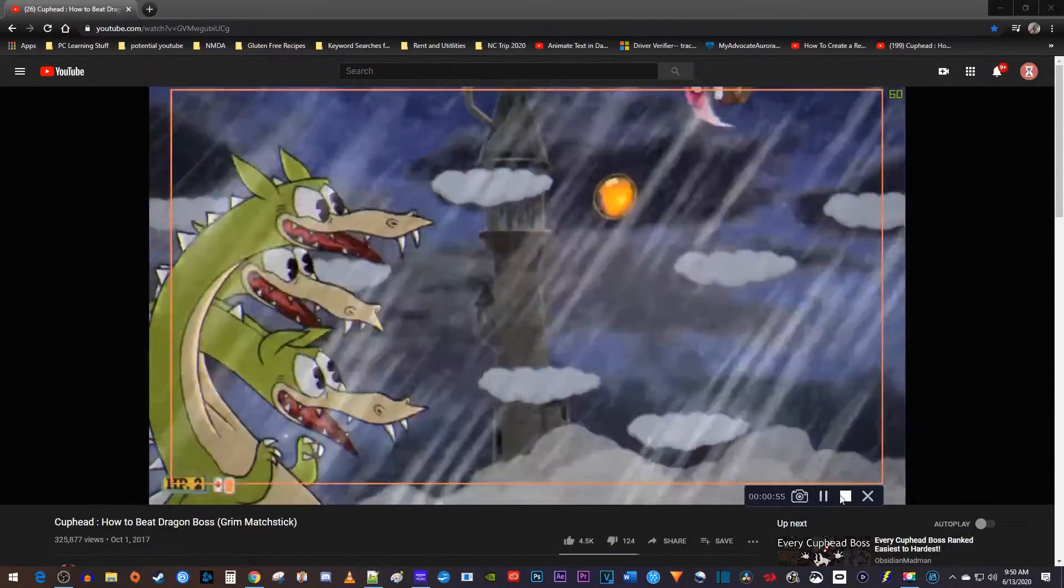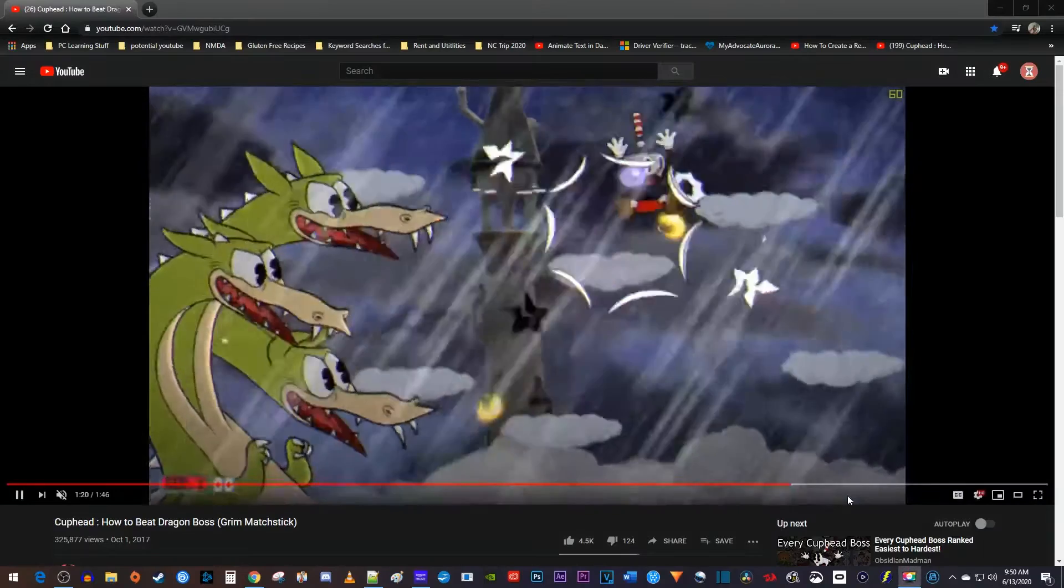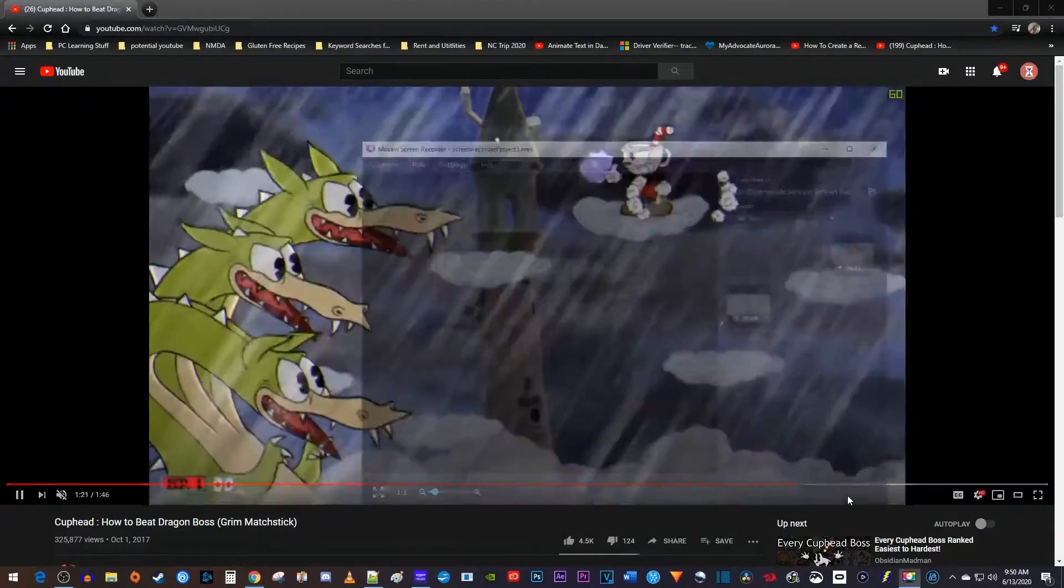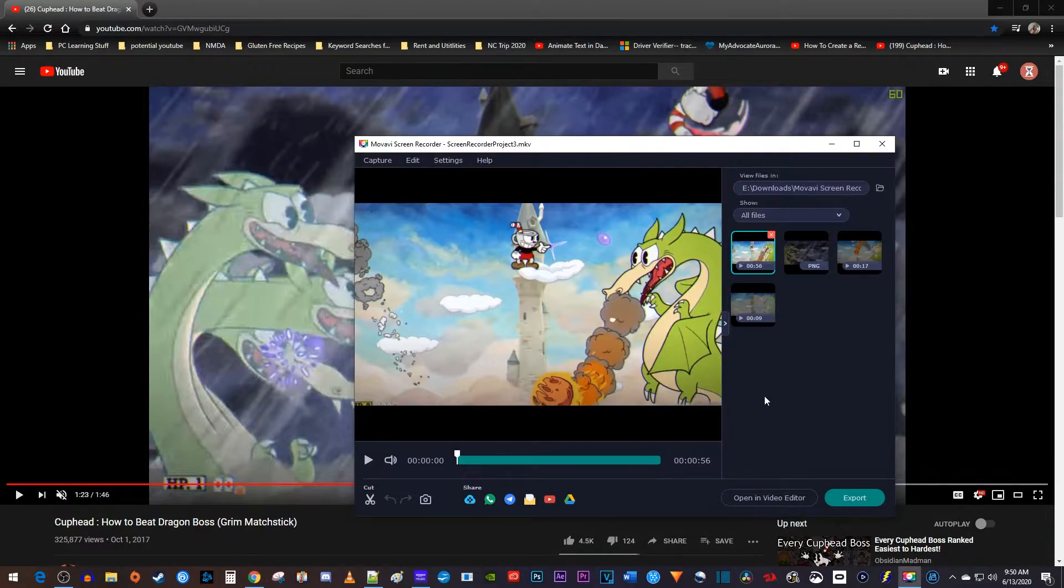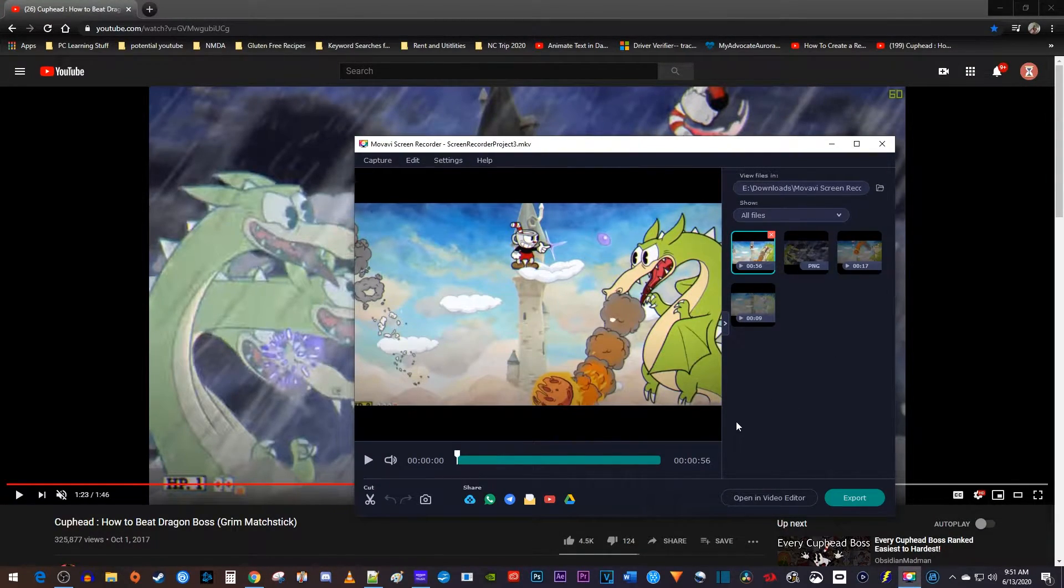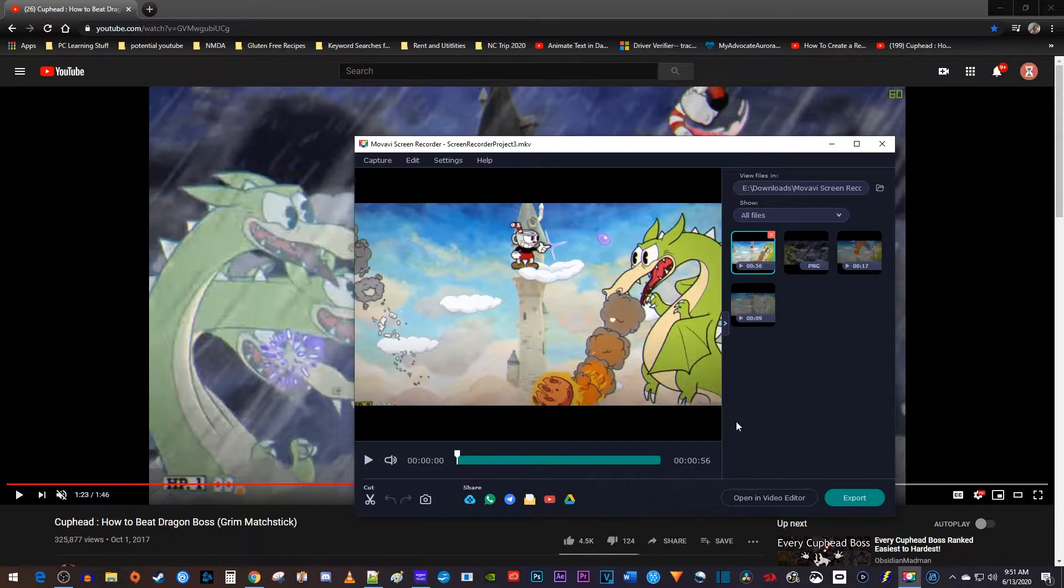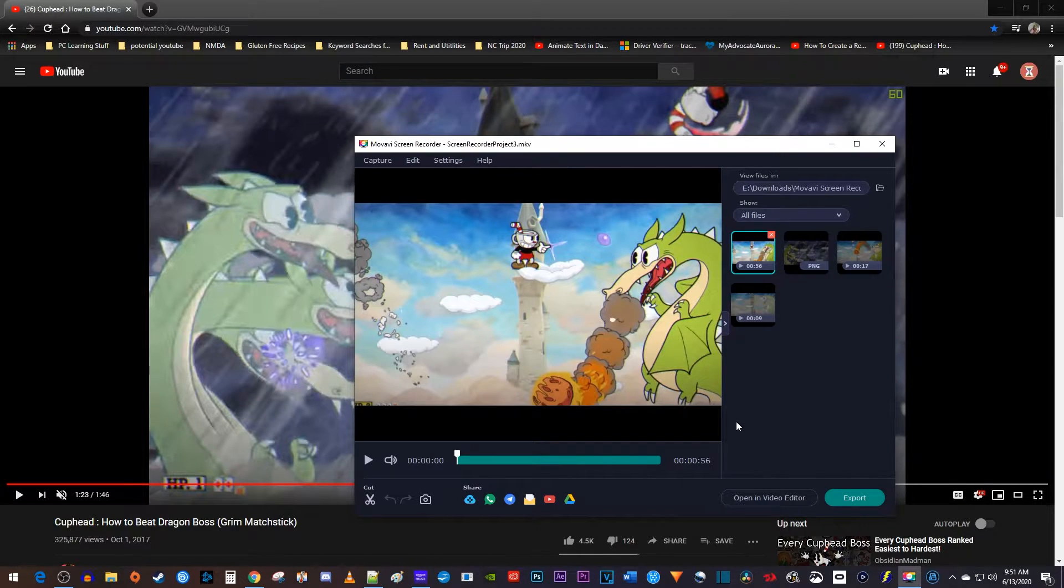And finally, there's a stop button for when you're finished recording. After you press stop, a window will open up that allows you to preview your recording and even trim off the parts you don't like.